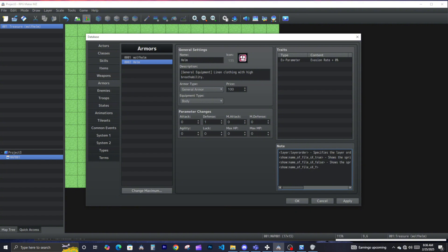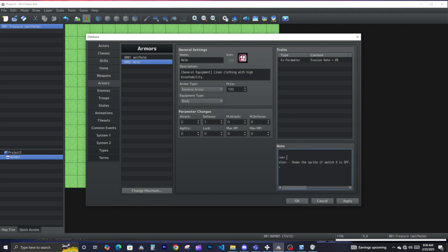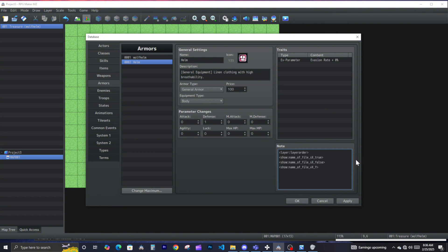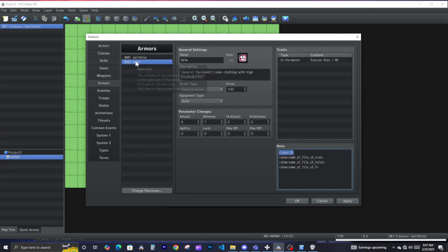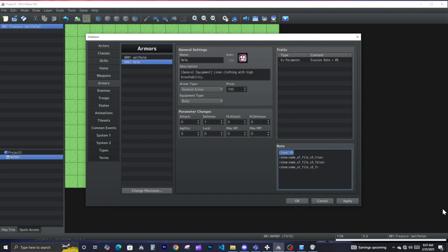I'm going to explain the commands. We're not using all of them, just one, but I copied all of them so I can tell you what they do. 'Show layer order' is the order in which the equipment gets drawn — so if two pieces draw on the same spot, the one with order 1 will be on top of the one with order 0.